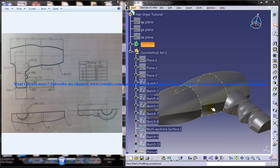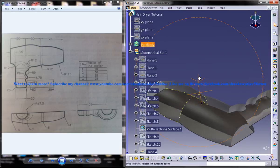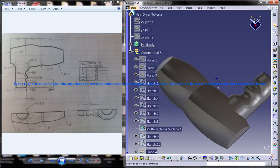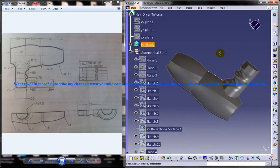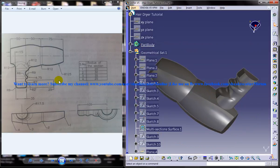We're going to use the part design, wireframe, and surface design workbench. You can see on the right side the completed design, and on the left side you can see the different drawings used to complete the design.